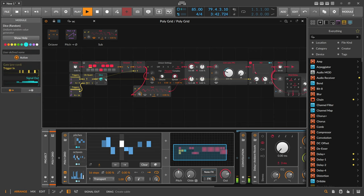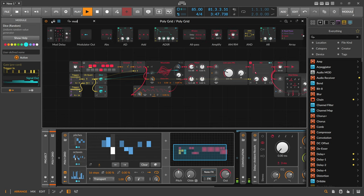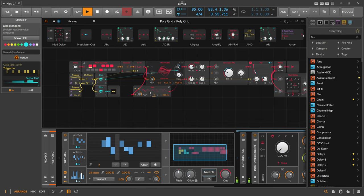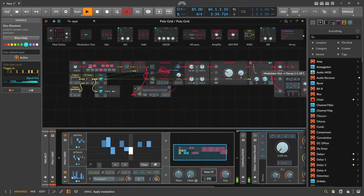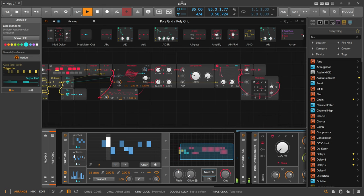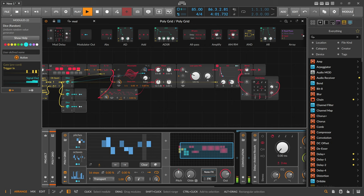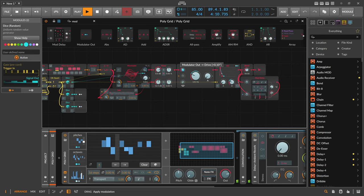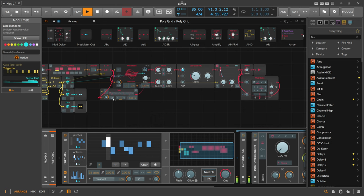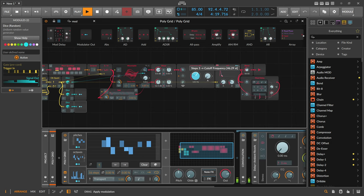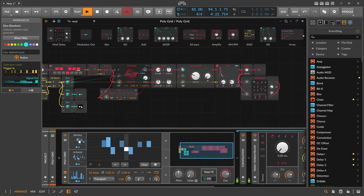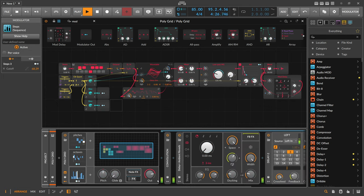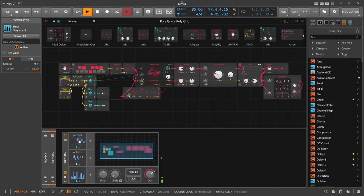We can also use another dice here to modulate the decay time. And maybe something to change the loudness. We have some kind of velocity feel. So now that we have this running. We can use this maybe to create some visuals for it.